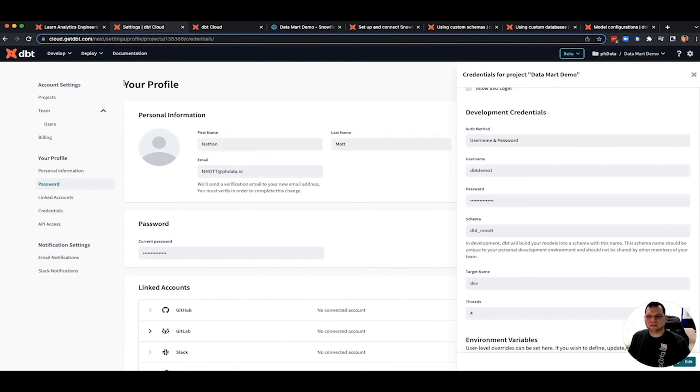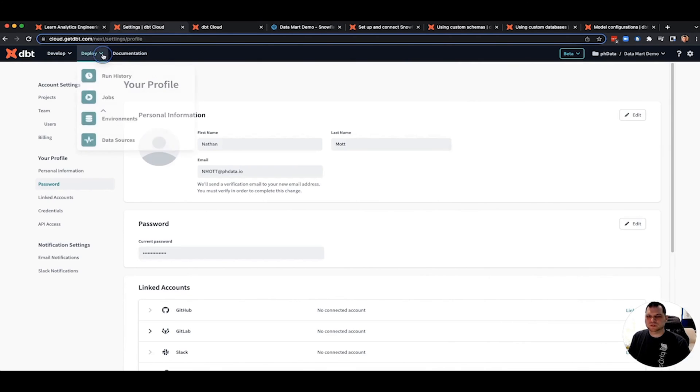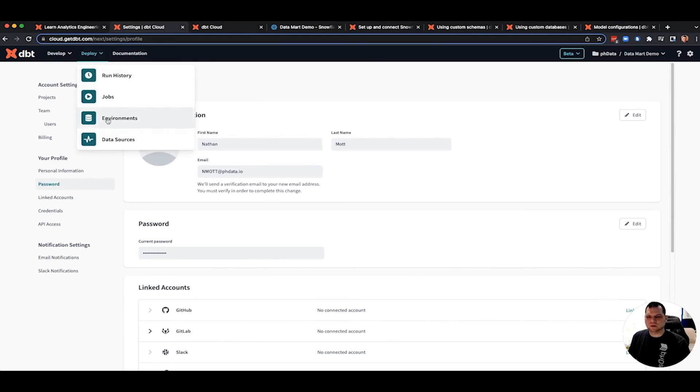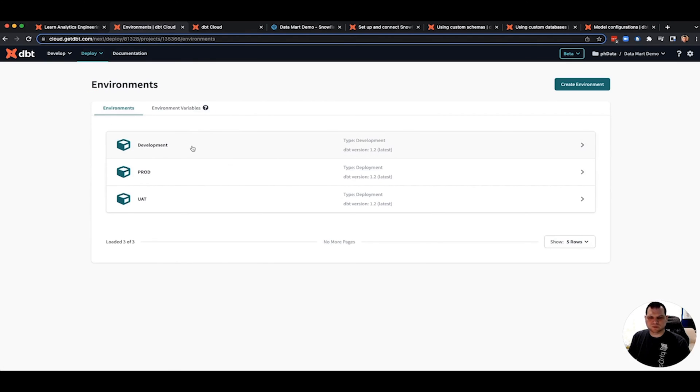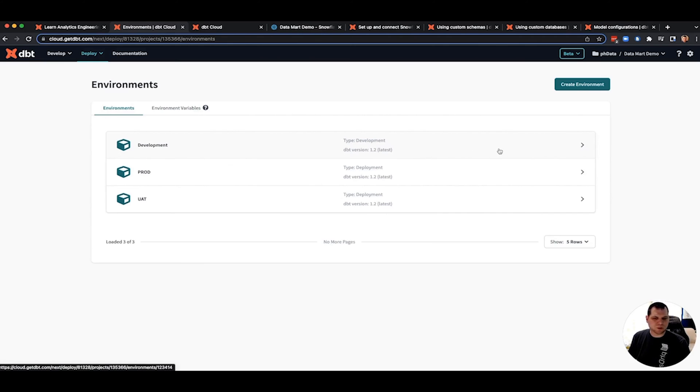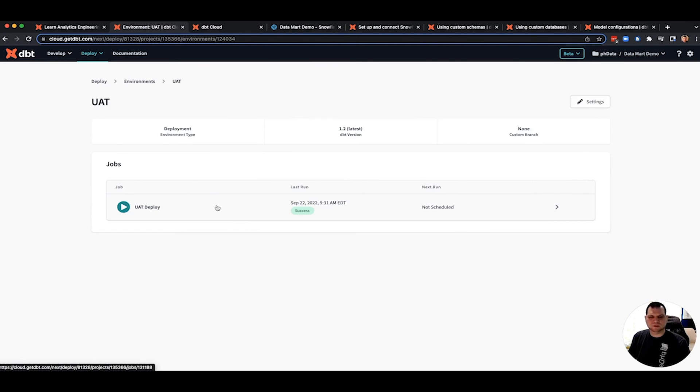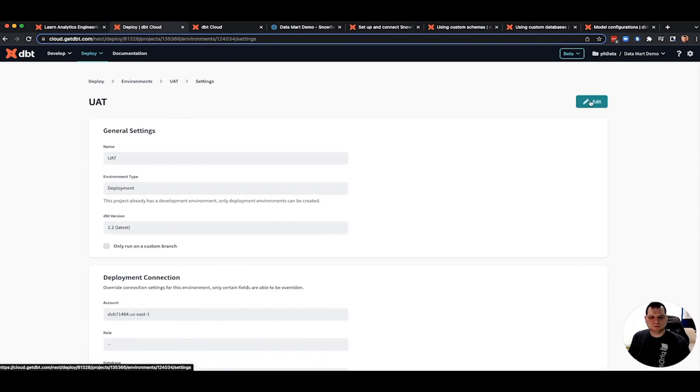So back in your dbt dashboard, you want to go to the deploy dropdown and go to environments. Now I've already set them up. As part of creating your project, you will always have a development environment. It's required. The other environments you have to create. So let's jump into the UAT first and I'll go into the settings.